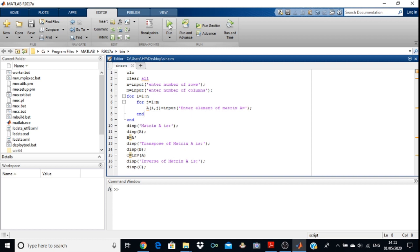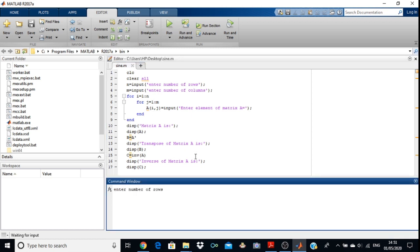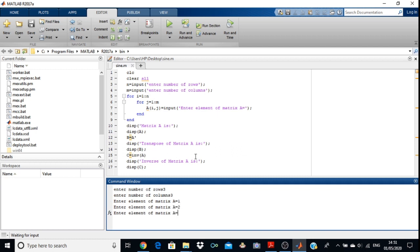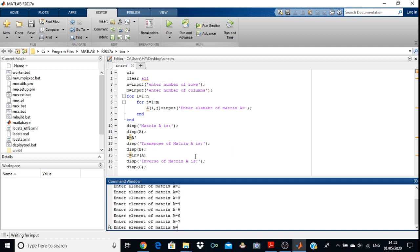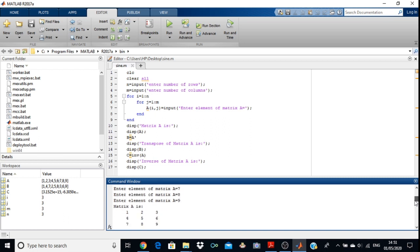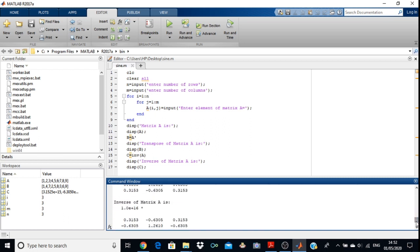After running the program, one statement appears in the command window: enter number of rows. We enter 3. Then it asks about columns, so we enter 3. Then you enter all nine elements: 1, 2, 3, 4, 5, 6, 7, 8, and 9. You can see that you get the transpose of the matrix and then the inverse. By writing a simple program in the M file you can easily get the inverse, transpose, and determinant of the matrix.